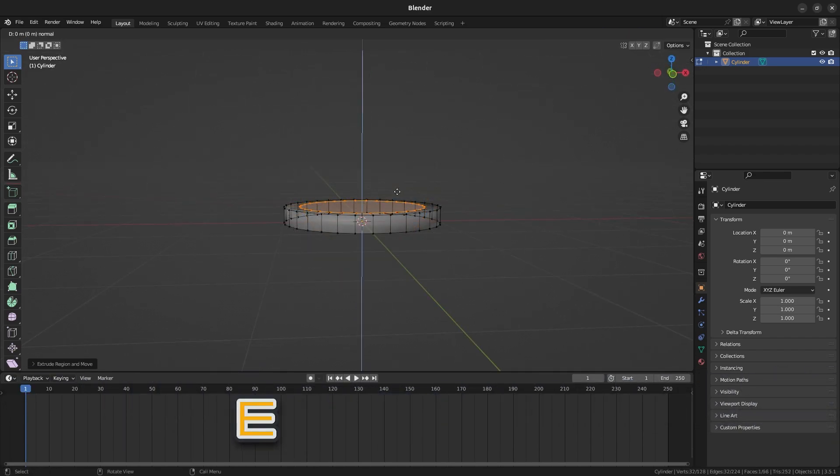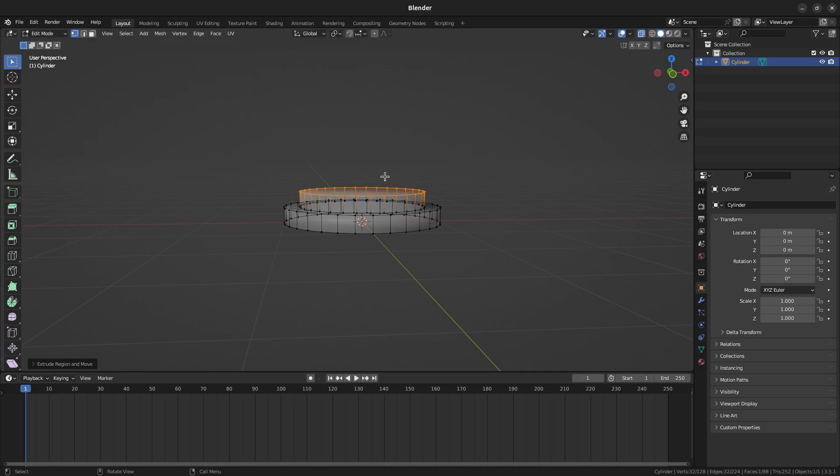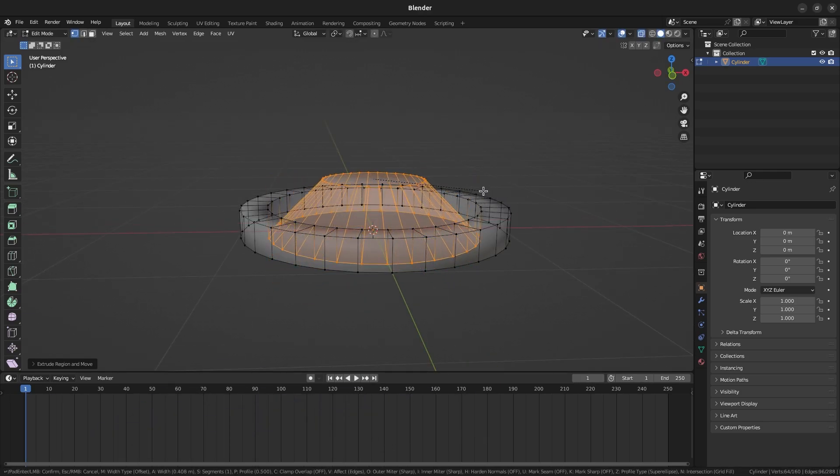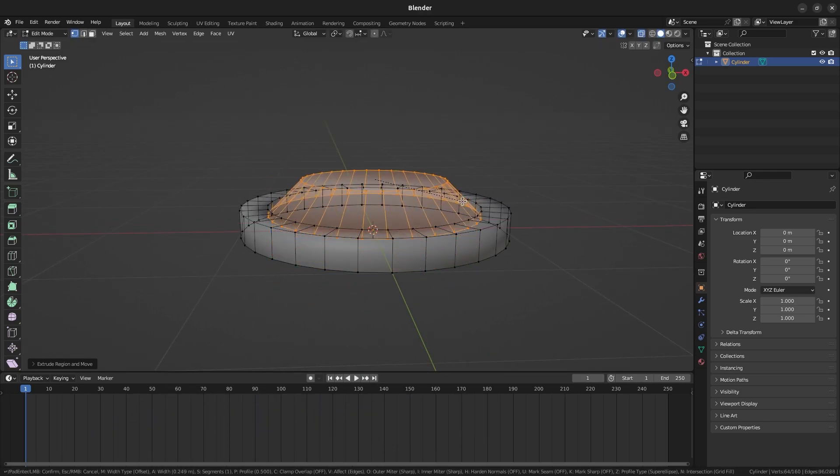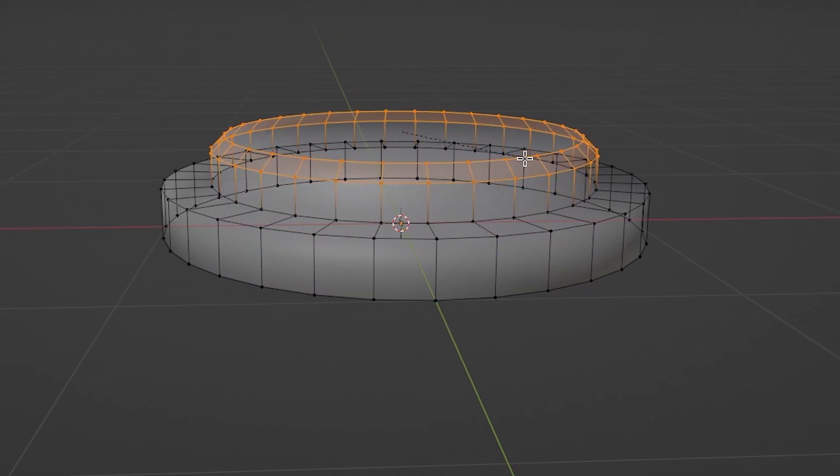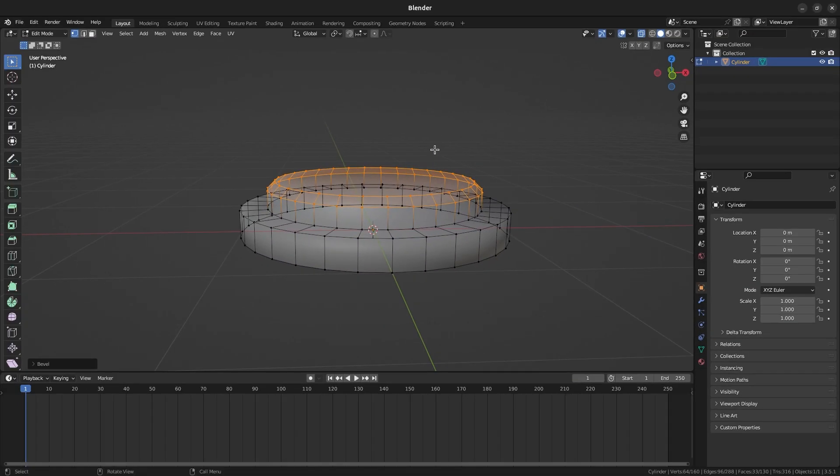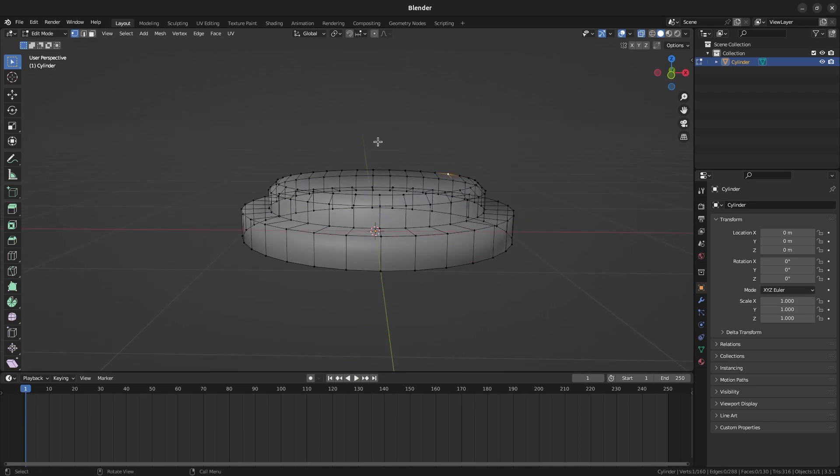Press E to extrude the vertices again and press Z to restrict the extrusion only to the Z-axis. Measure to about here and then left-click to confirm. From here, press Ctrl B to bevel the top of the spring so it's more rounded. Move the mouse to adjust the bevel level to your liking and click to confirm. The base is more or less complete, but we still have to tweak it as we go.